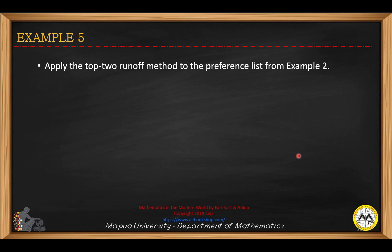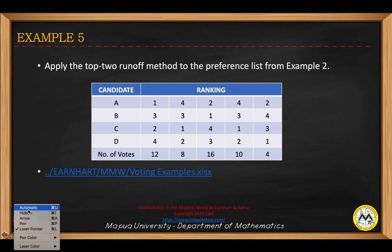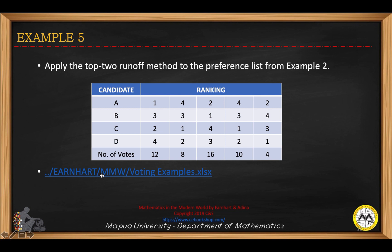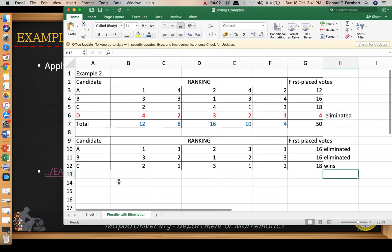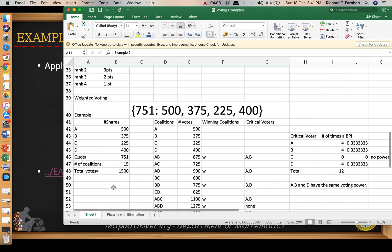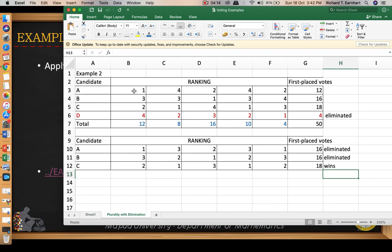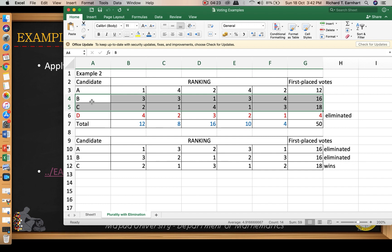Apply the top-two runoff method to the preference list from example number two. We consider again the table in example number two. We get the top two highest, so that would be candidates B and C.